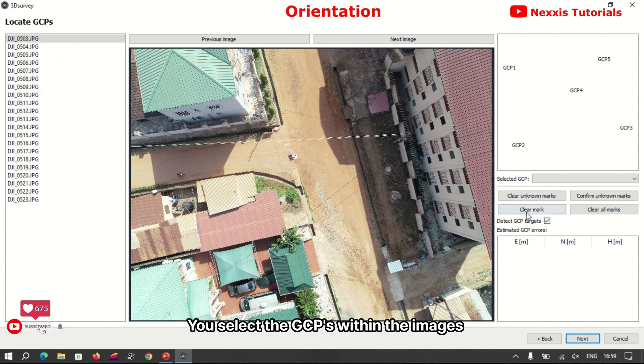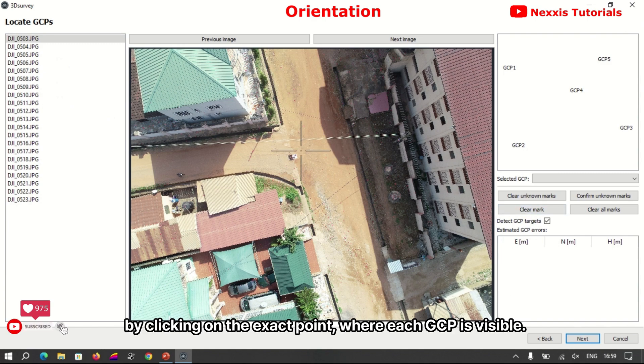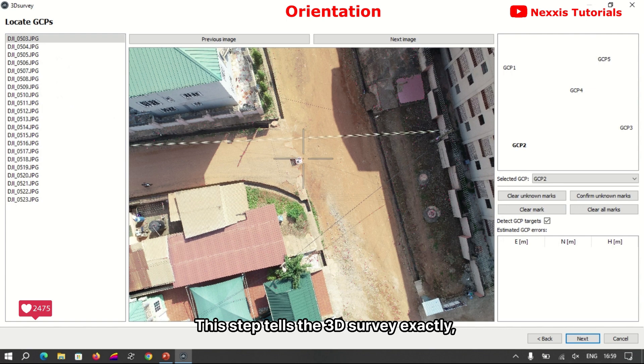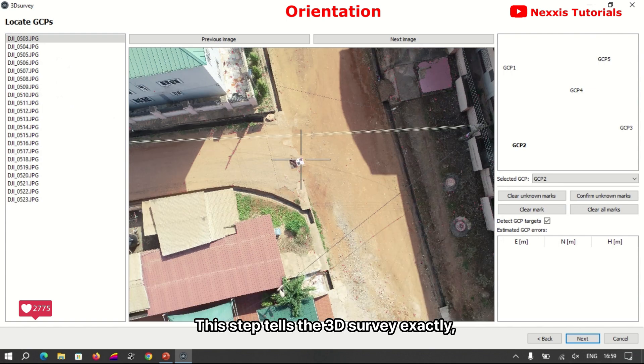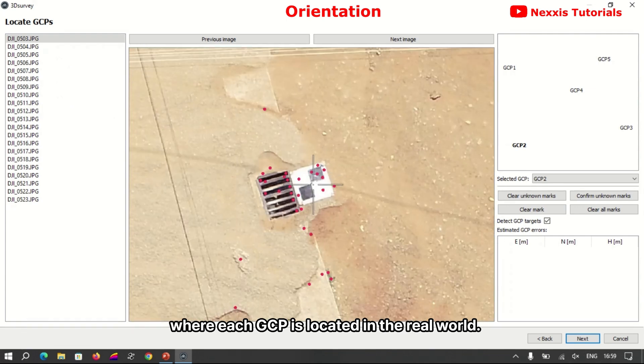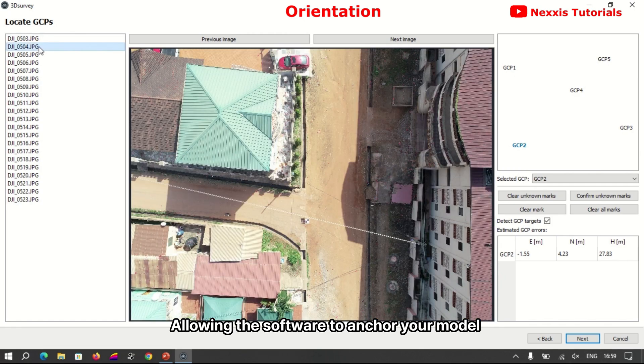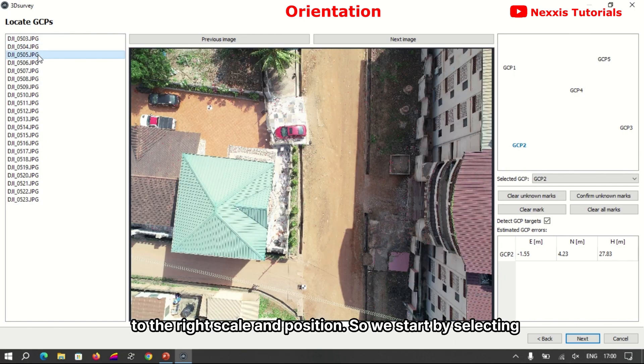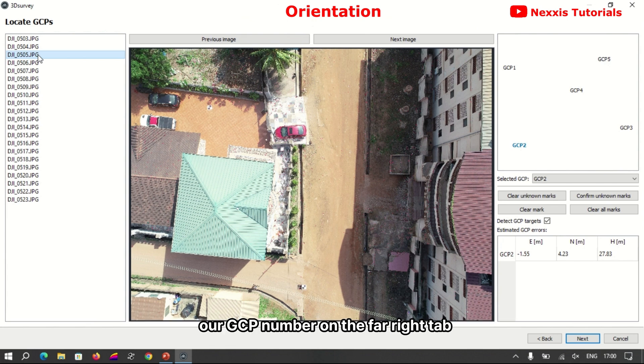After entering the GCP data, you select the GCPs within the images by clicking on the exact point where each GCP is visible. This step tells the 3D Survey exactly where each GCP is located in the real world, allowing the software to anchor your model to the right scale and position.